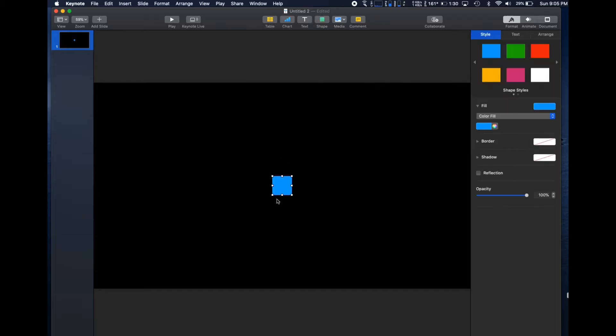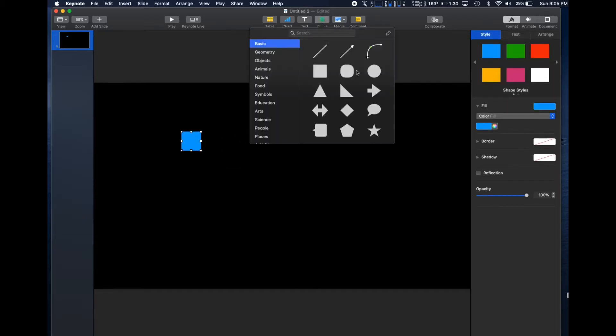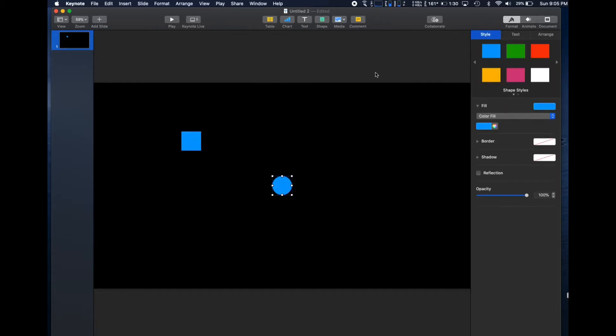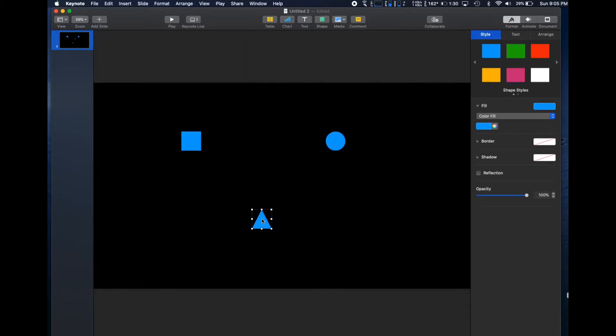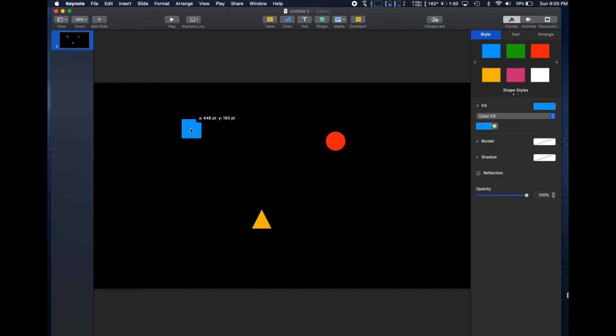A square, a circle, and a triangle. We'll change the color for some visual appeal.